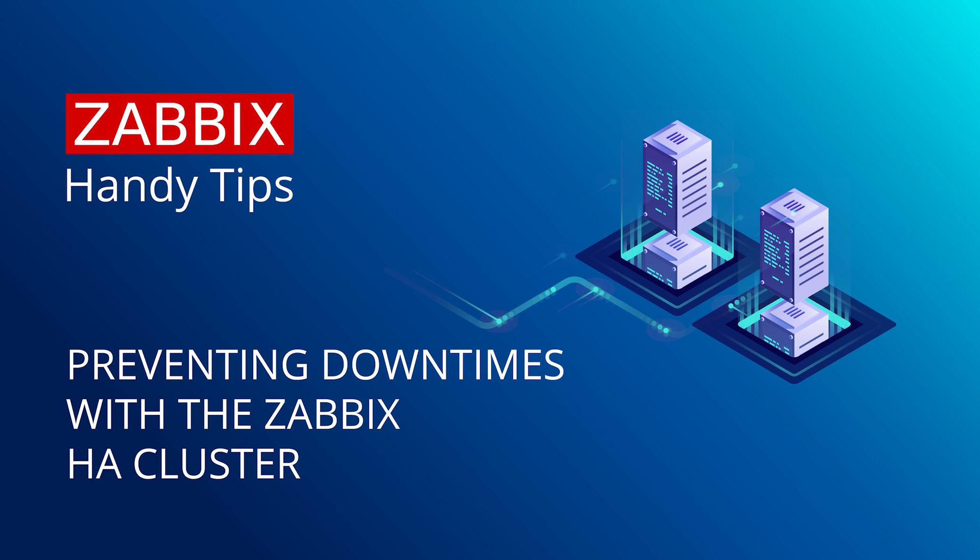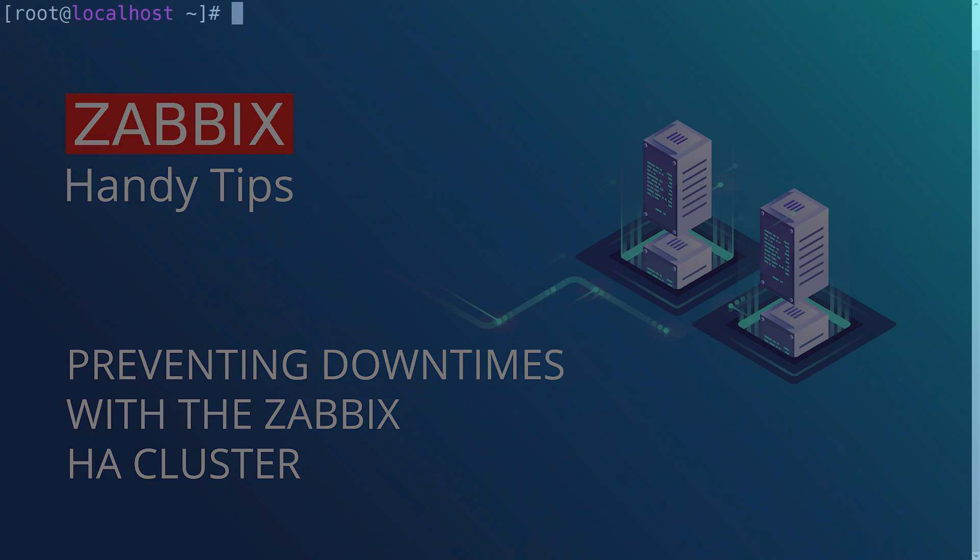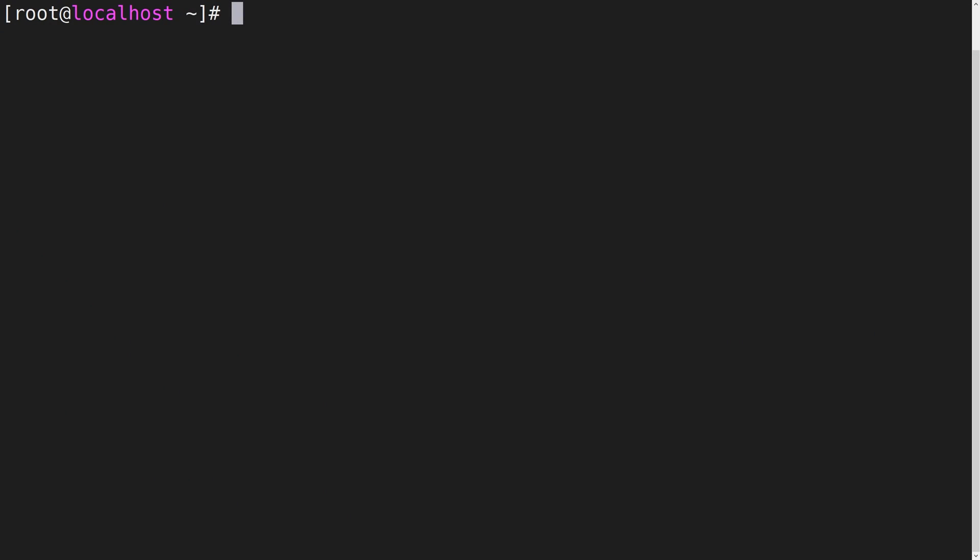To deploy a Zabbix server cluster we will first need to have two or more nodes with Zabbix server installed on them. The cluster that we will be deploying in this example will contain two Zabbix server nodes.